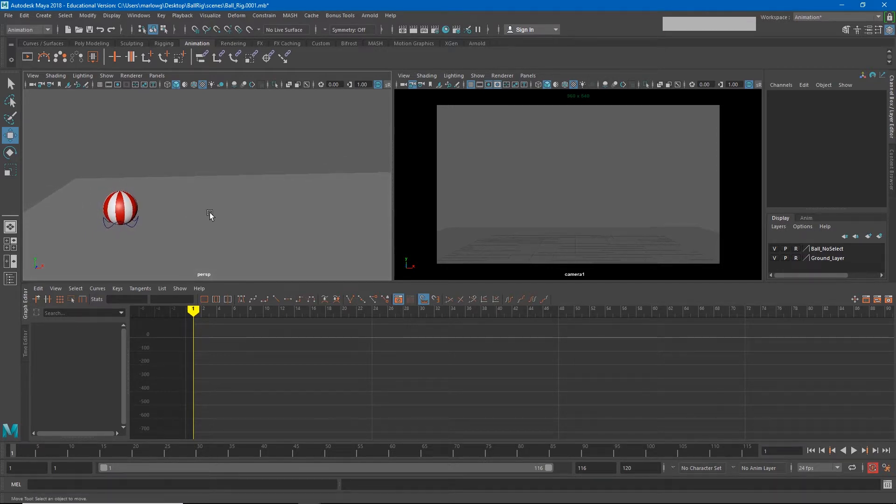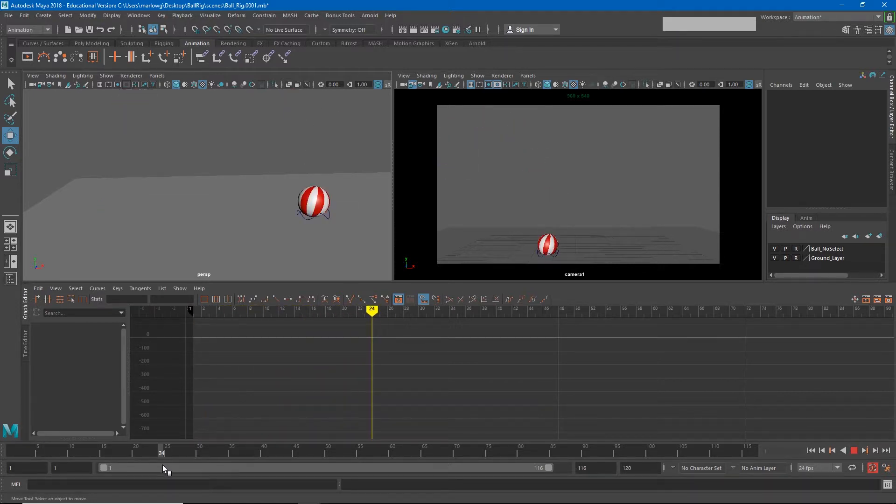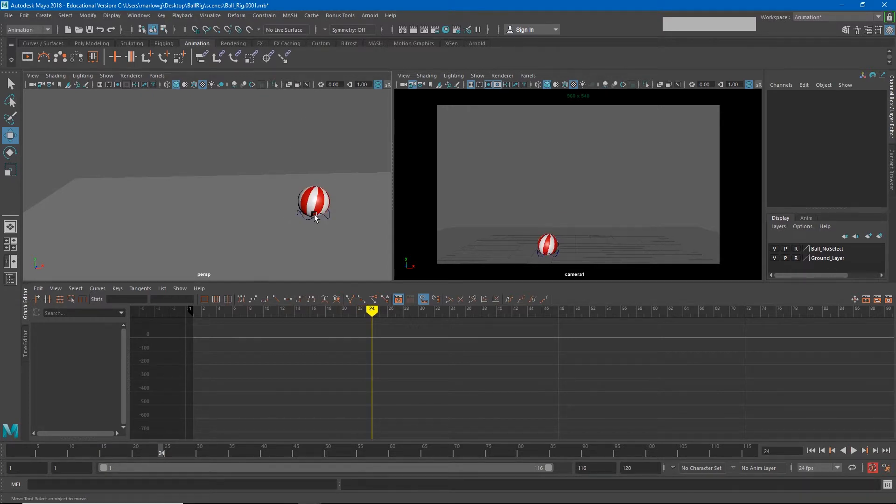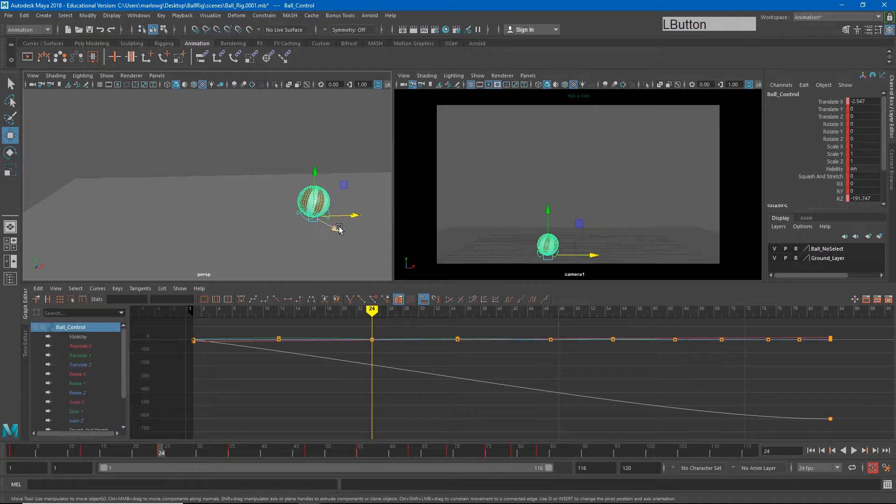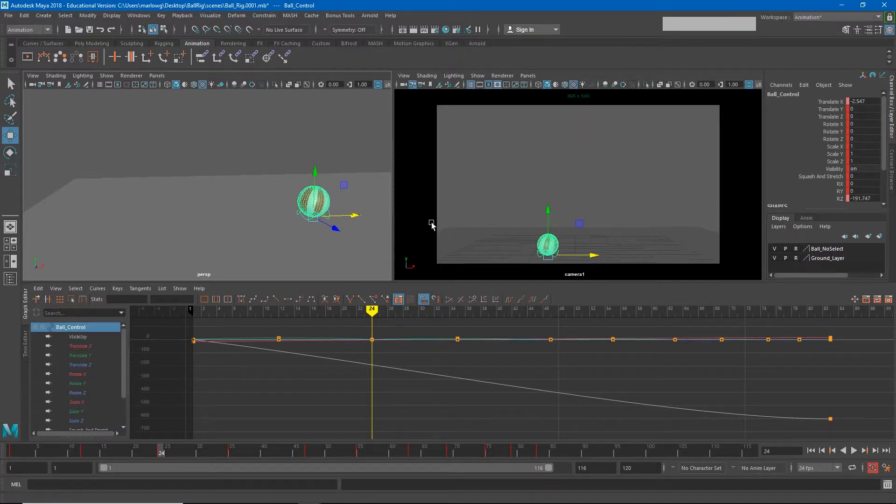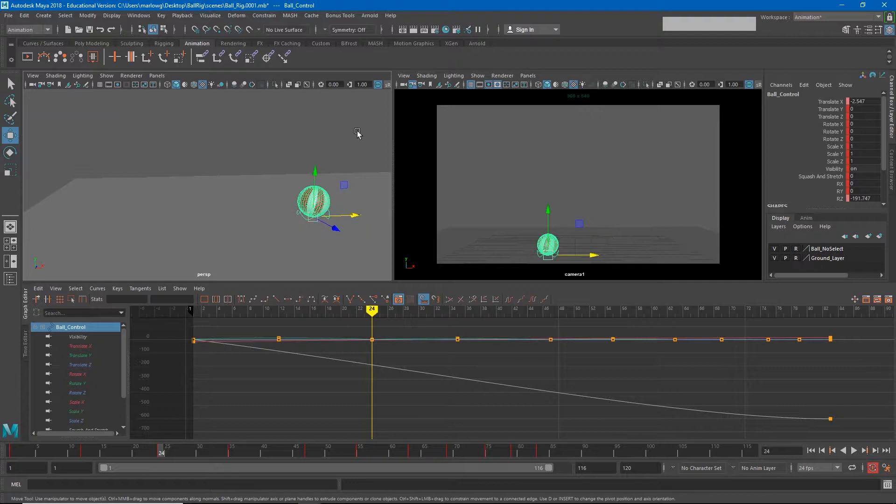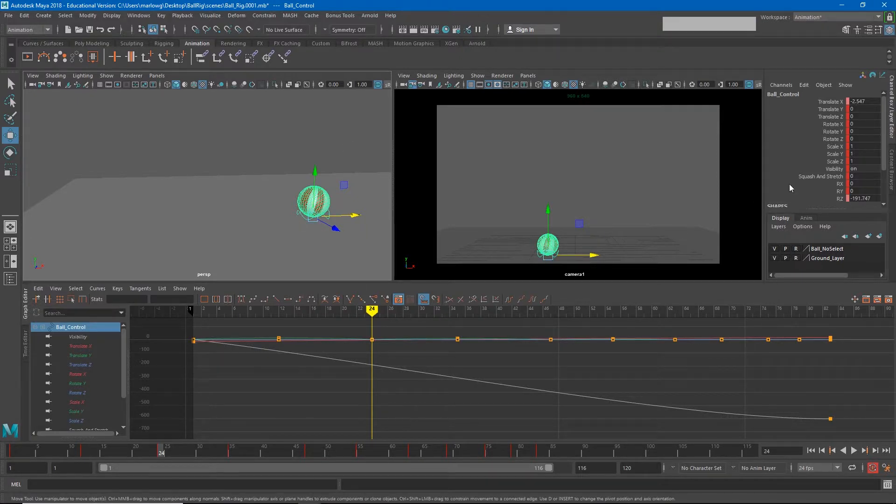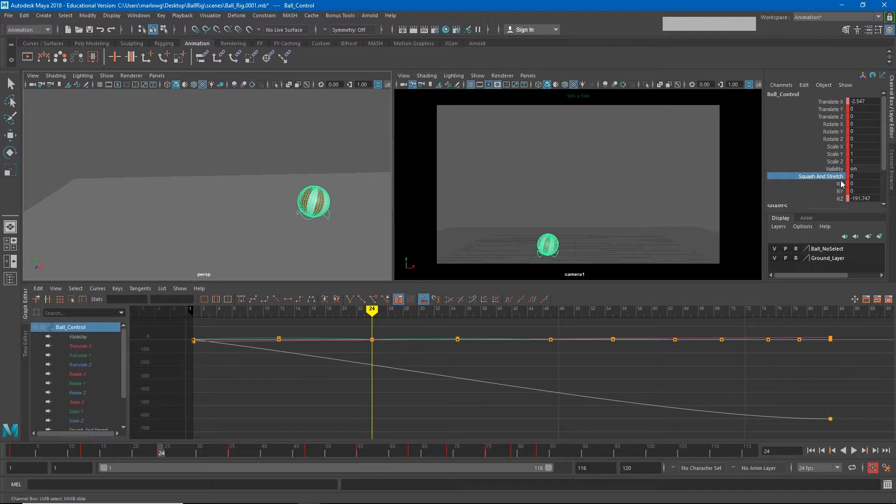So for example, our ball on this impact right here, we would expect to see a little bit of squash on this. The reason we would expect to see that squash is because the ball was traveling down and it impacted the ground and had to change directions. The energy has to be absorbed into the ball and then redirected back out. So we would expect to see on frame 24 the ball squashed a little bit. I'm just going to go ahead and add a little bit of squash in my channel box.